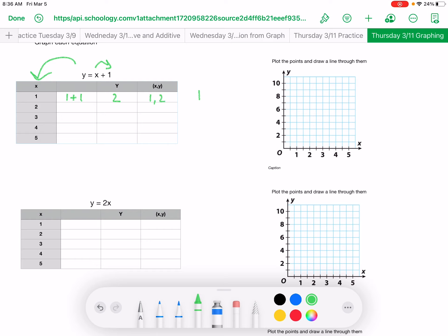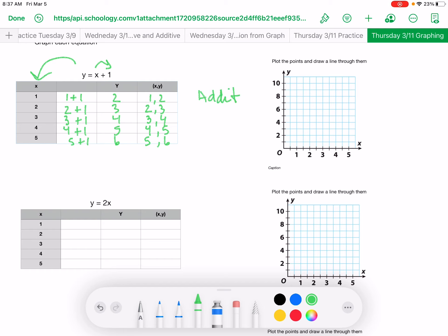The value of x is 2: 2 plus 1 is 3, so your coordinates are 2 and 3. 3 plus 1 is 4 — coordinates 3 and 4. 4 plus 1 is 5 — your x coordinate is 4 and your y coordinate is 5. 5 plus 1 is 6 — x is 5 and y is 6. This is an additive relationship.